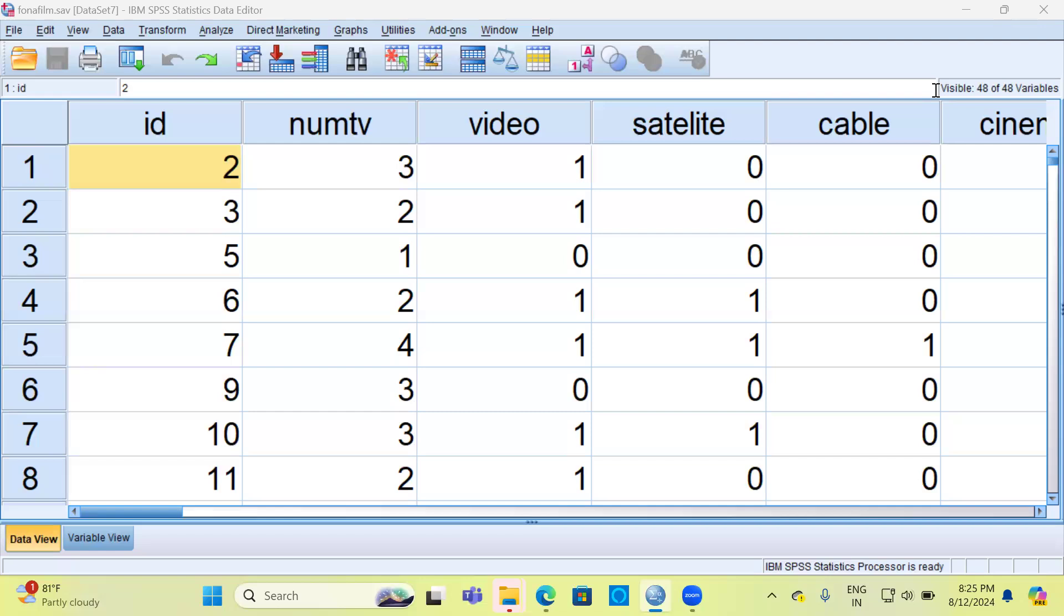While there may be some overlap, metadata is broader and a codebook is a more specialized tool for understanding the data. With this background about codebook, let's now proceed to generate a codebook using SPSS.